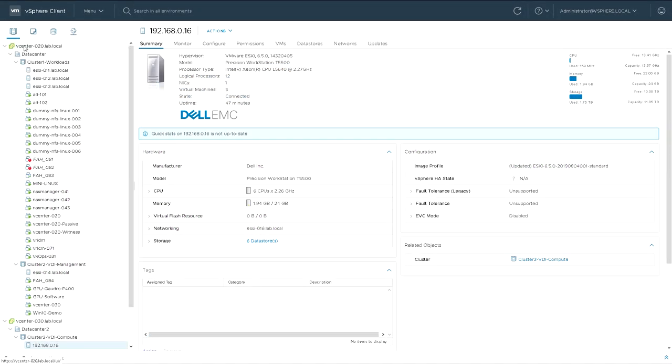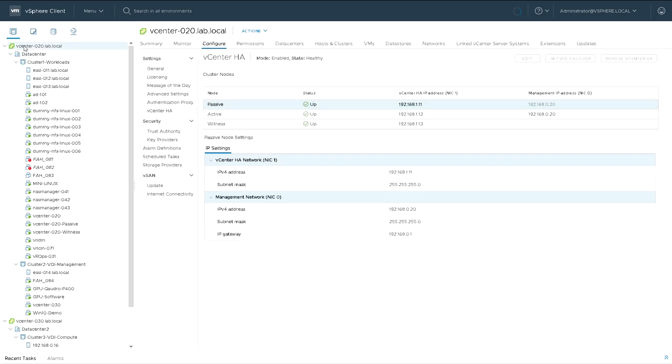So I'm just in hosts and clusters. I've got a vCenter server, data center, and two clusters underneath.